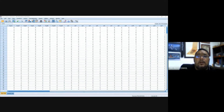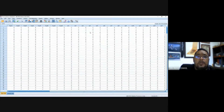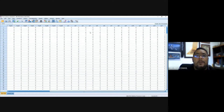As long as there is no notification error, SPSS has already executed your command. That completes the first analysis, frequency analysis.